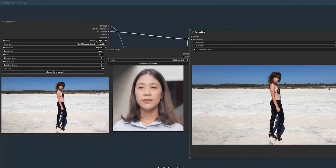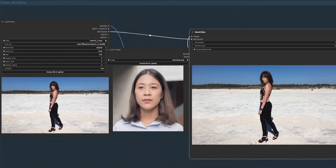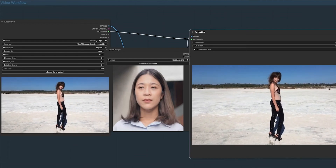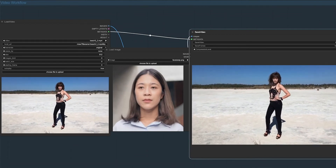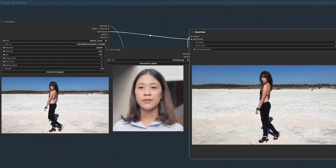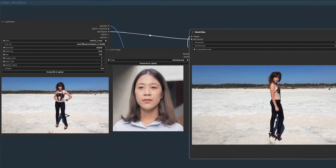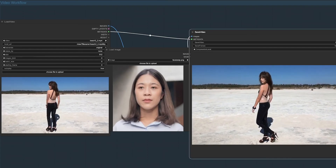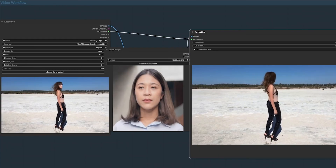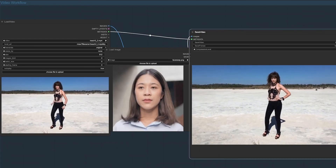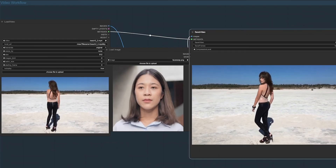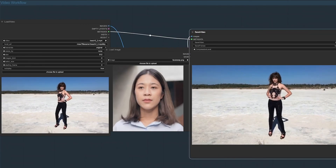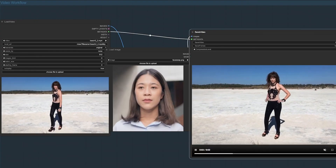Embrace this effortless journey into creative video making. Share your creations, and remember, subscribing keeps you in the loop with all our latest creative insights. Please share in the comments what amazing things you created with this process. I look forward to seeing what you create. It's surprisingly straightforward, versatile, and easy.